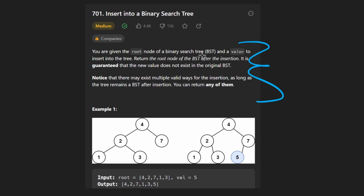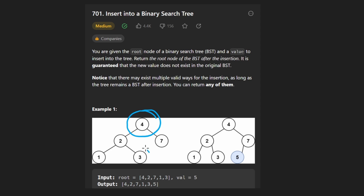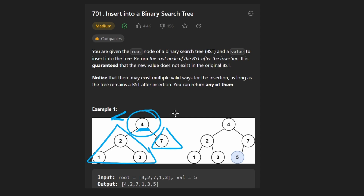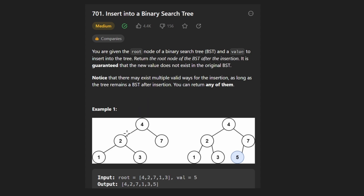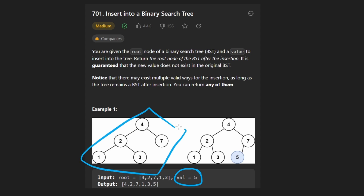There are a few key points to notice. First of all, this is a binary search tree, not just a regular binary tree, so there is a sorted property to the tree. For every single node in the tree, every node in the left subtree is going to be less than that node's value, and every value in the right subtree is going to be greater. This property is recursive — it's true for every single node in the tree. Also, we're guaranteed that the new value we're inserting, in this case five, does not already exist in the tree, so we need to find a position where we can insert it.